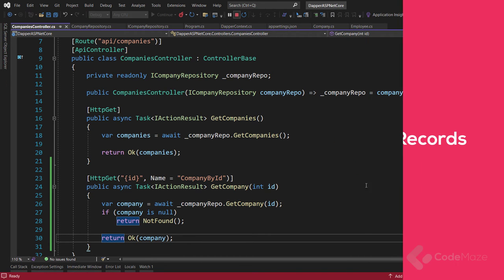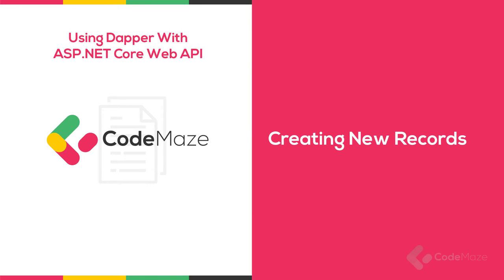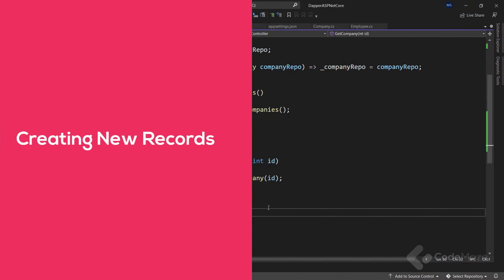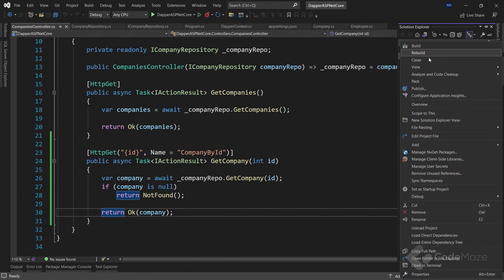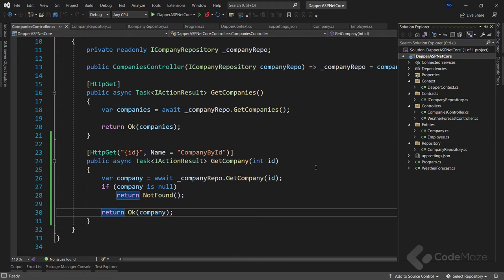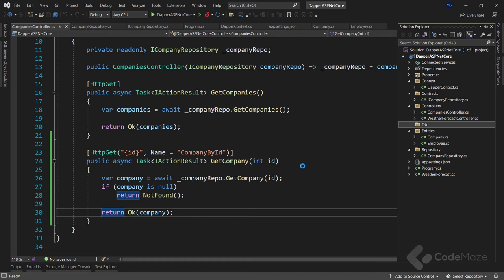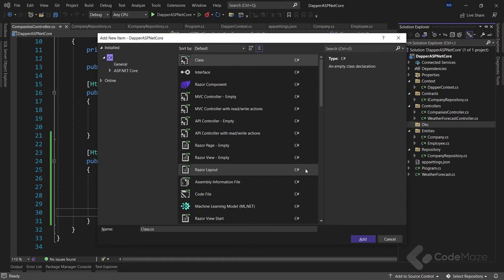Now we are going to handle a POST request in our API and use the ExecuteAsync method to create a new company entity in the database. The first thing we do is add a new Dto folder and inside it create a CompanyForCreationDto class.